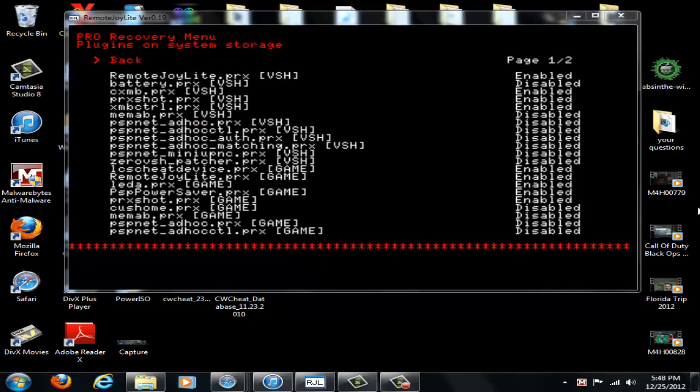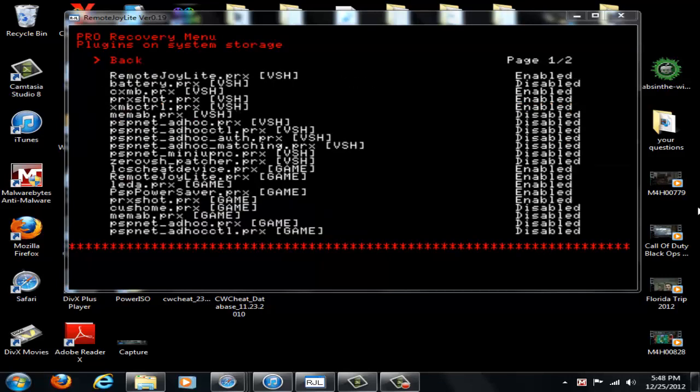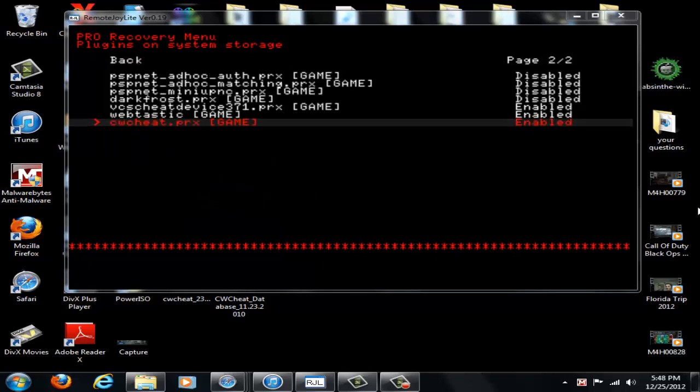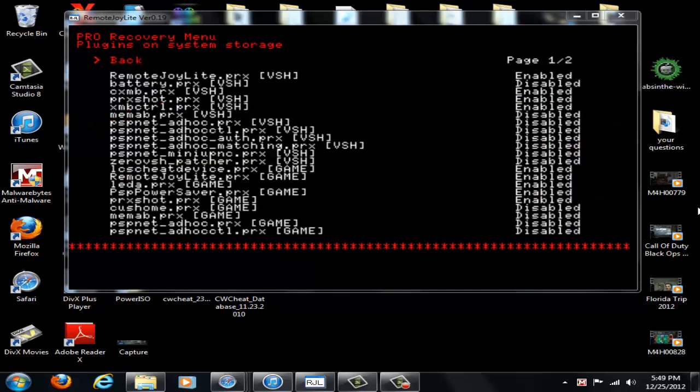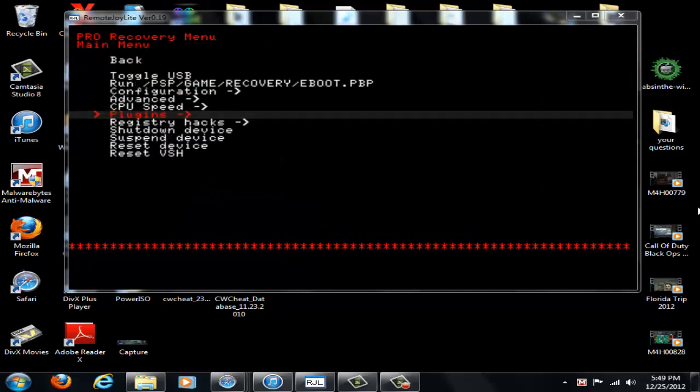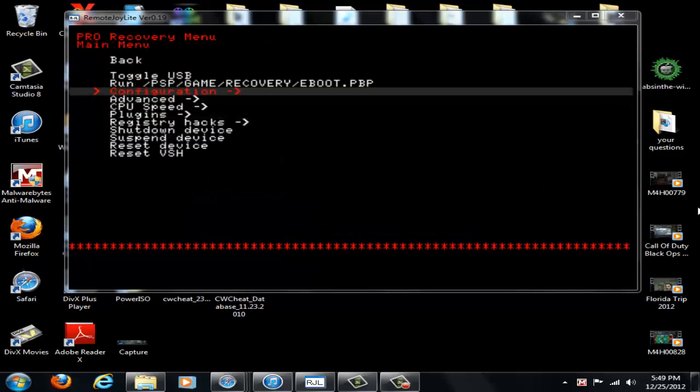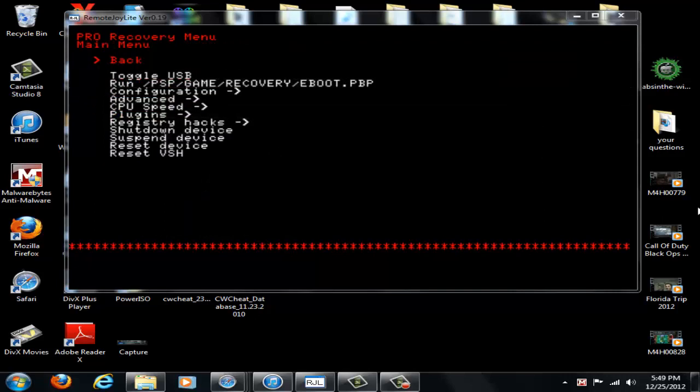So what you're going to want to do is you're going to want to go, see I have like two pages of things. Go to the next page and you'll see cwcheat.prx for game is enabled. Make sure that that is enabled. So I'm just going to go back and back again and go back to my XMB now.